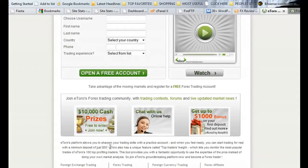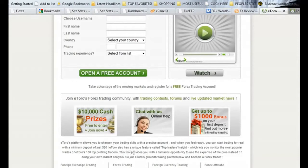If you do decide to start using real money, that's completely up to you — I'm not telling you to do that — but if you do, then you can start with as little as $50. eTorrent also has a unique feature called Top Traders Insight, which lets you monitor the most popular trades of eTorrent's 100 top-profiting traders. So the best traders on eTorrent — you can actually see what trades they're making and make your trades according to that.